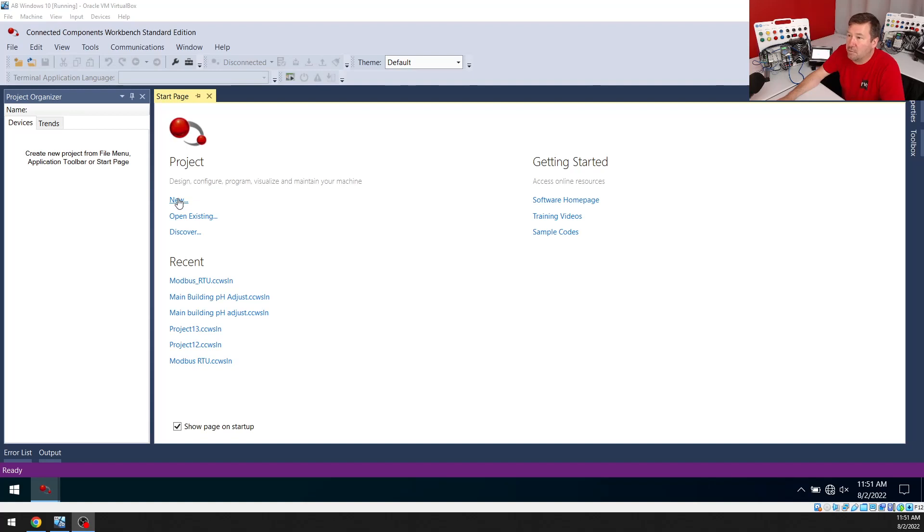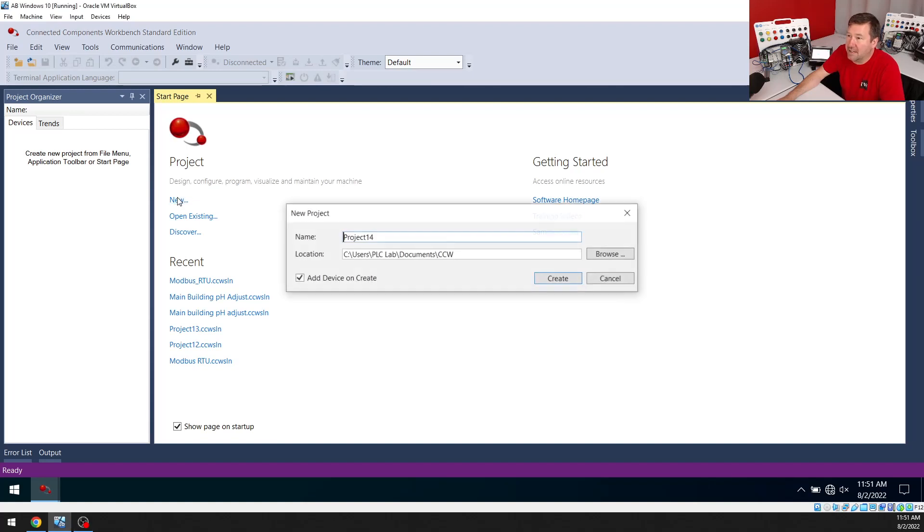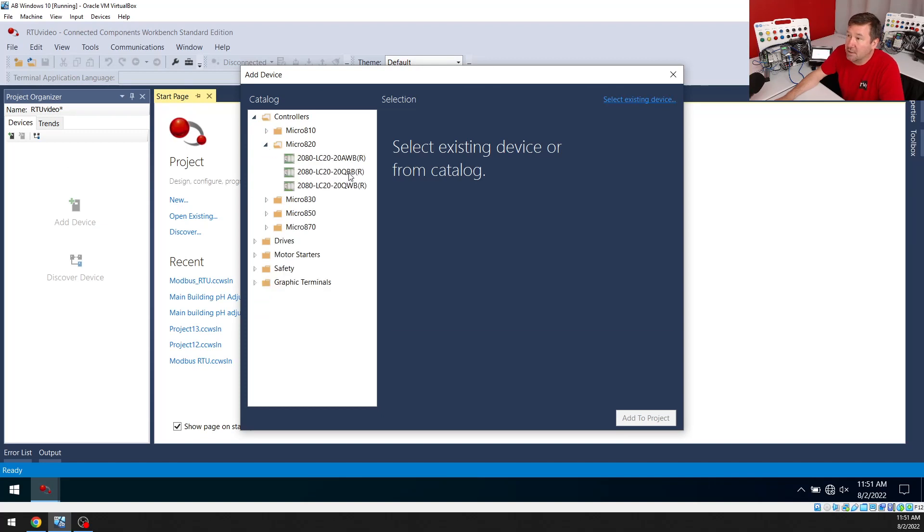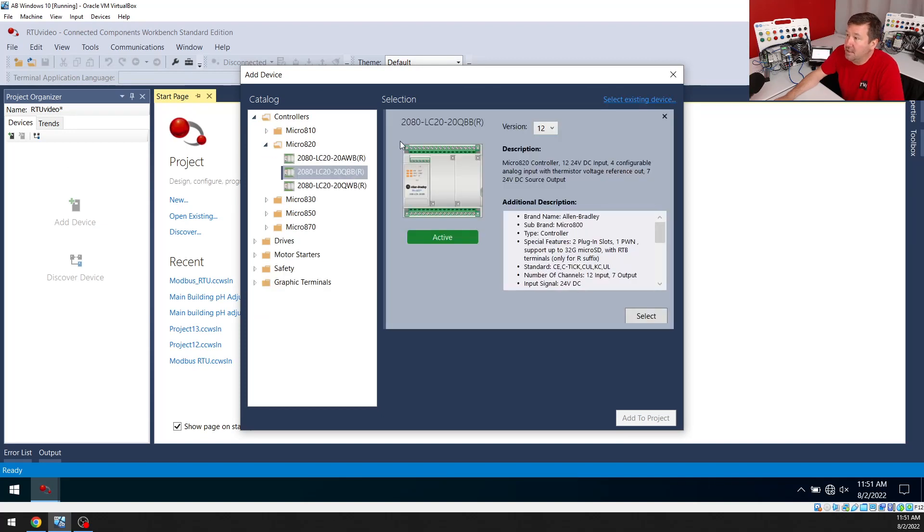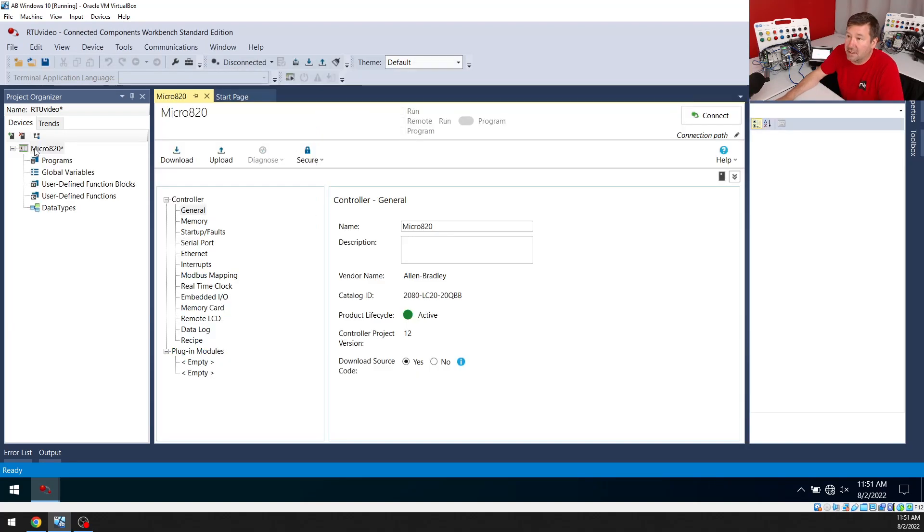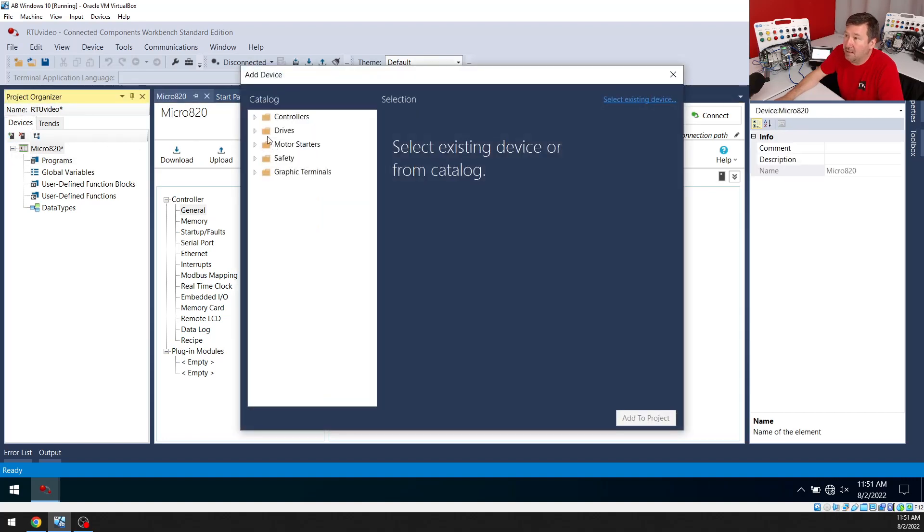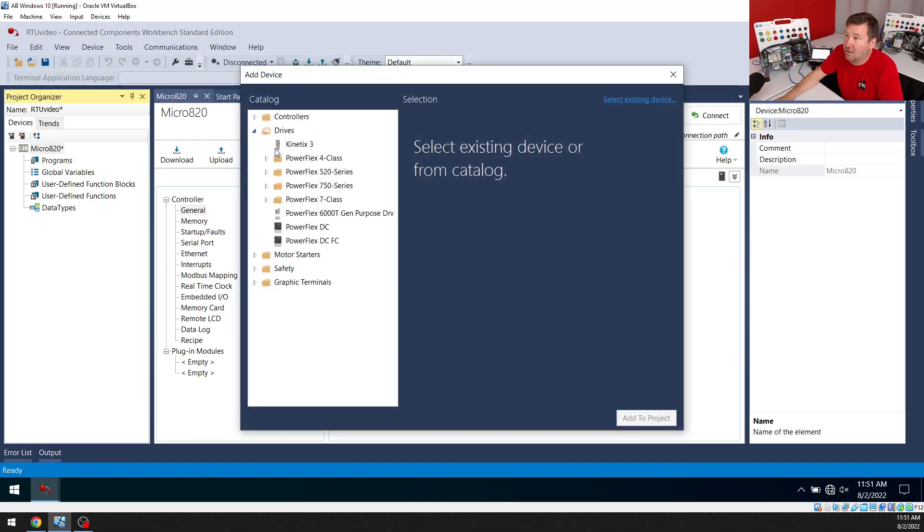Now let's create a new program in Connected Components Workbench. I'm going to be using a Micro 820, and it's the one that ends in QBB. And just so I can show the parameters that we're going to change in the PowerFlex 525, I'm going to add it here also.